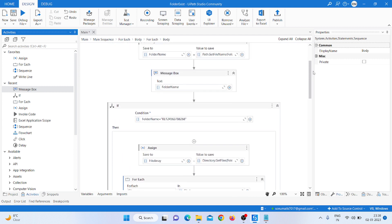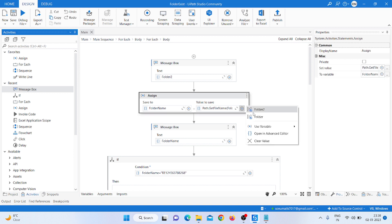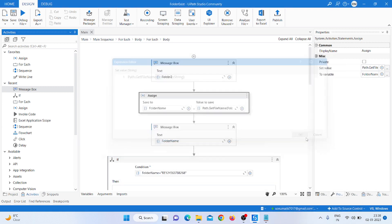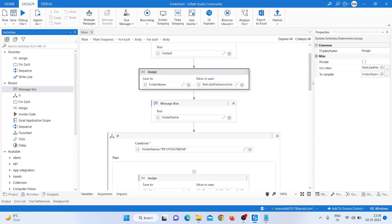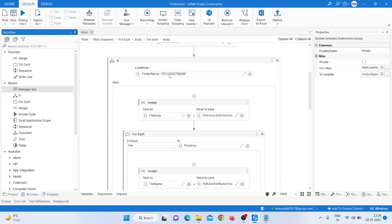Now I want to get the folder name, so I take another Assign activity. On the left side I create a variable called 'folder name', and on the right side I use 'Path.GetFileName' and pass 'folder2.ToString' because our folder is coming as a folder-to-string. Then we take a message box to display the folder name.